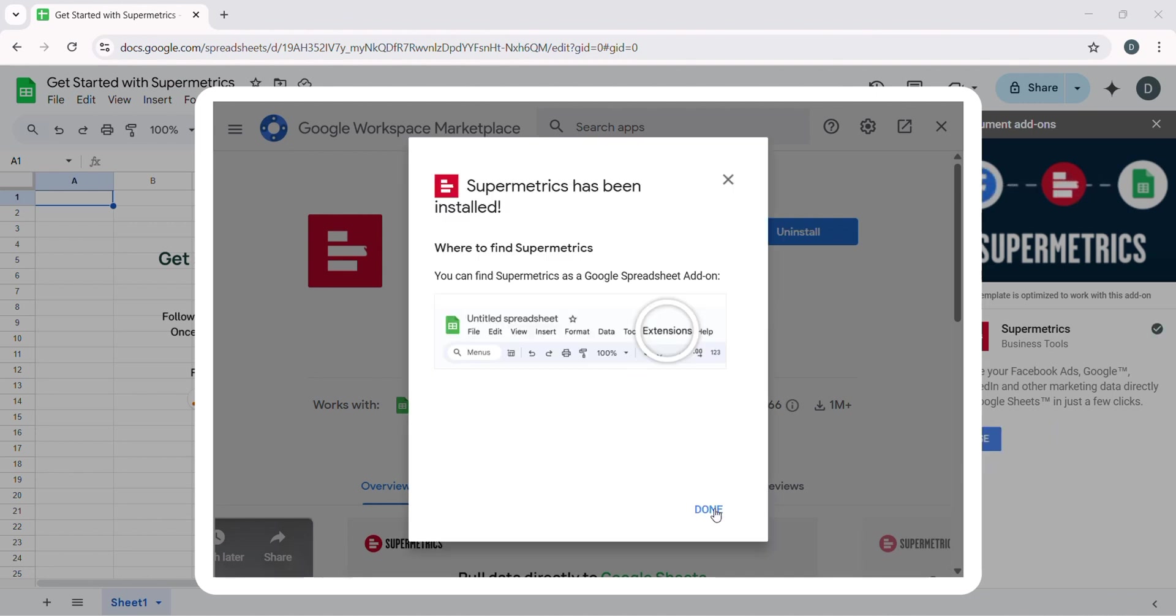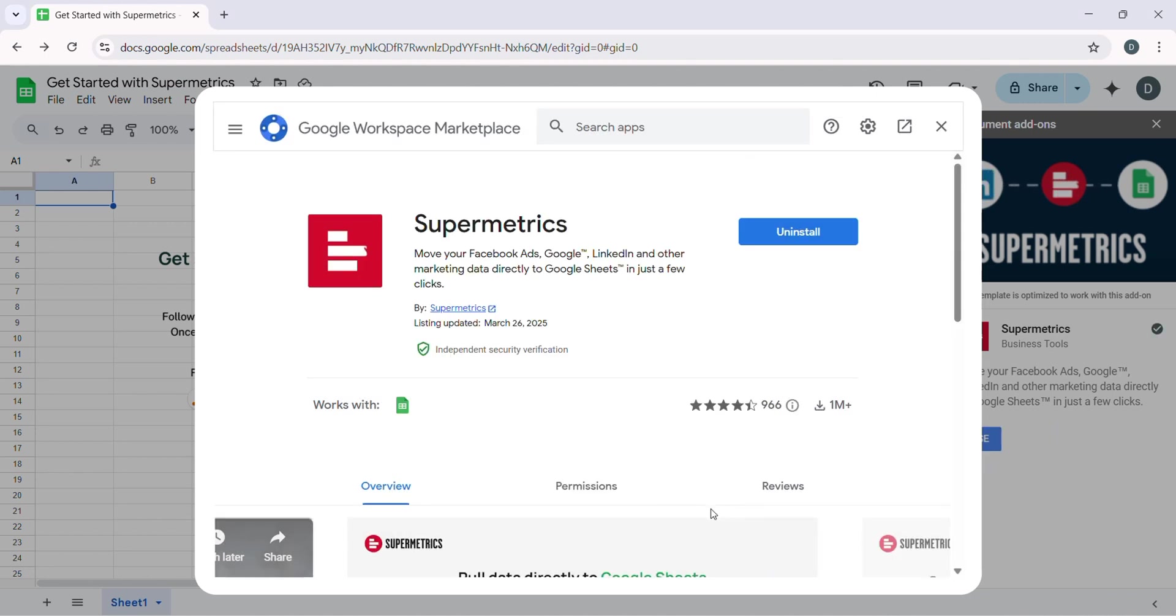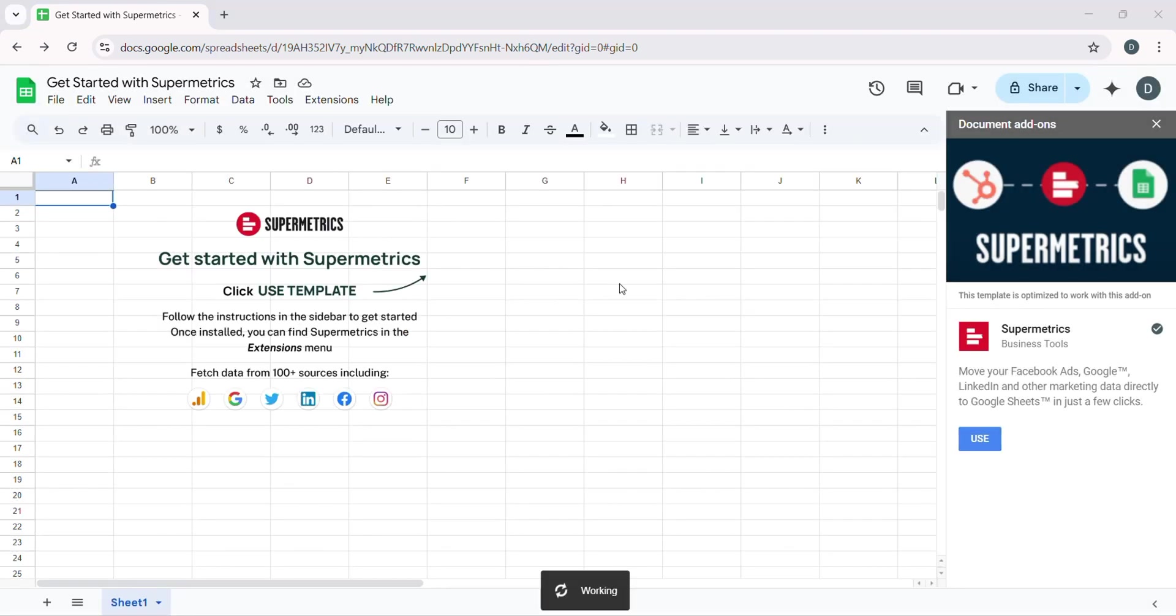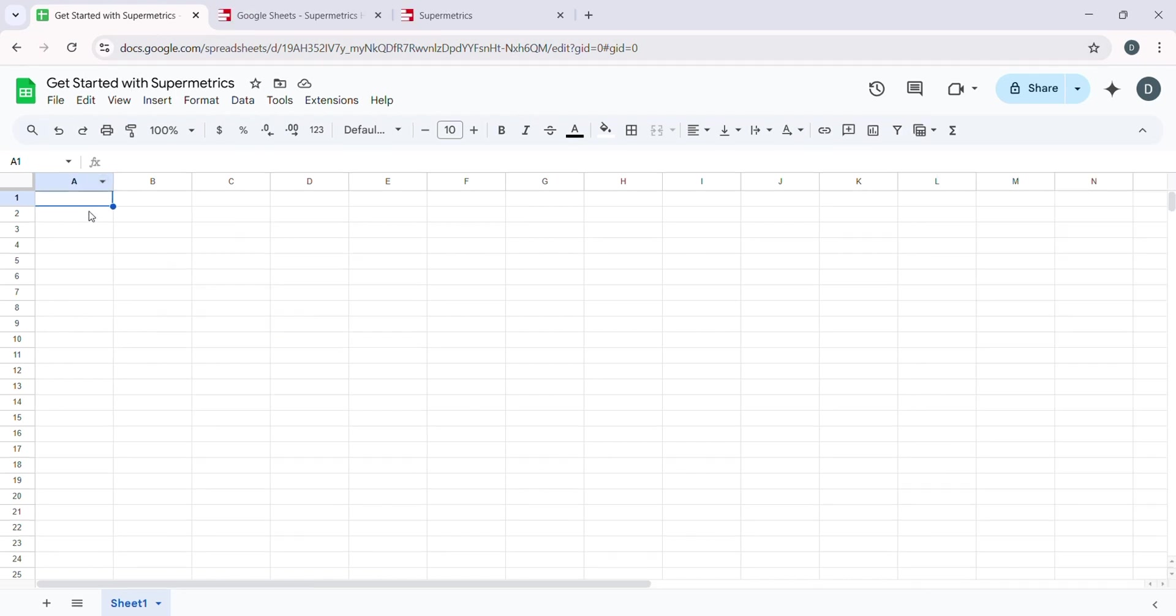Let's select Google Sheets for this tutorial. Click on the Add Destination button, and then choose Google Sheets from the options. Supermetrics will prompt you to sign in to your Google account again to allow access.